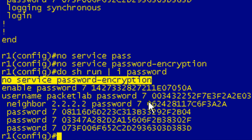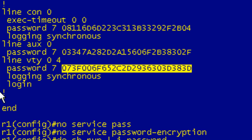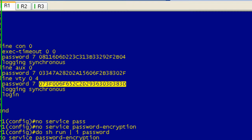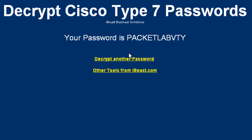So if you've forgotten what one of these passwords are, this is not a quick and easy way to decrypt them and then encrypt them again once you figure out what they are. But this is easily broken encryption. So I'm going to go ahead and grab the encrypted version of the VTY line password, and I'm going to paste it into this website. And you can see here my password is PacketLabVTY, which is true. That's what it is.